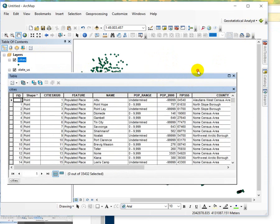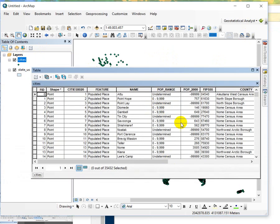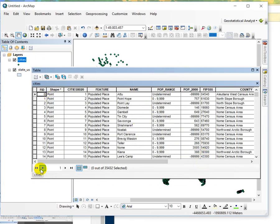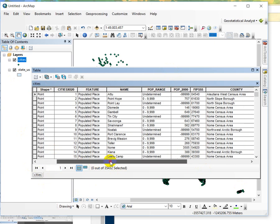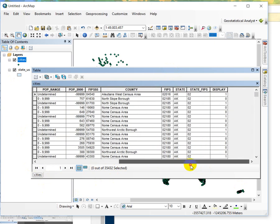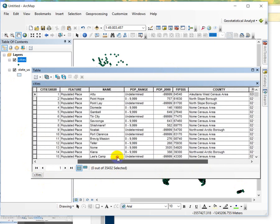And so for this exercise I'm going to select all of the cities within the state of Utah and then do a second step where we select the cities that are greater than 10,000 people in population. This is the attribute table for the cities dataset and in it there is a state field and then there's a population field.